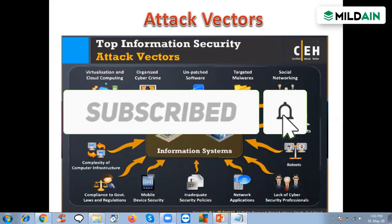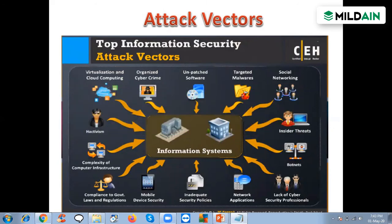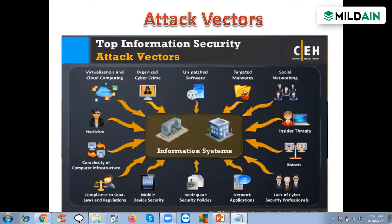Next is the lack of cybersecurity professionals, which is one of the main reasons systems get hacked. People are not aware of the ways they can be attacked, they don't realize they need cybersecurity professionals, and they just assume they will never get hacked — and that is one of the main reasons for getting hacked.